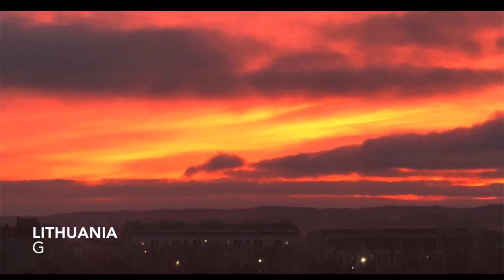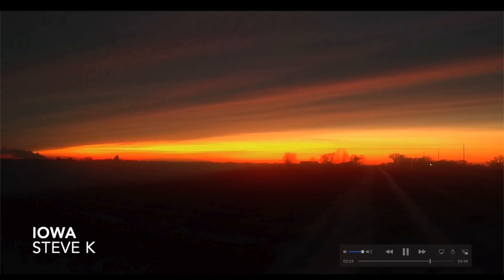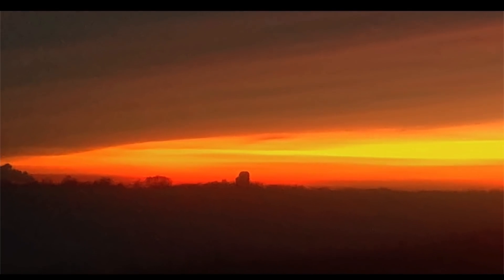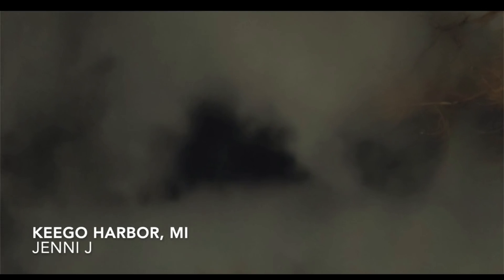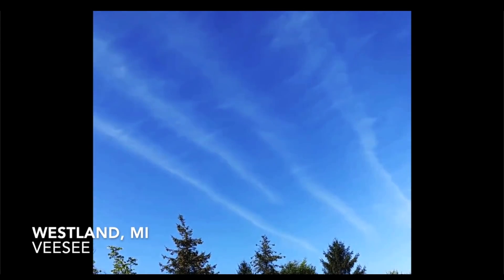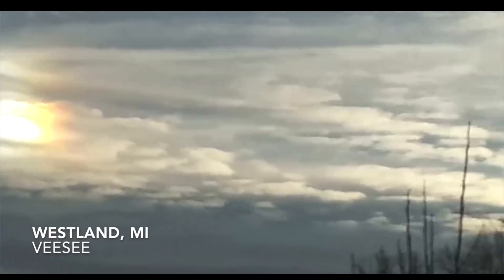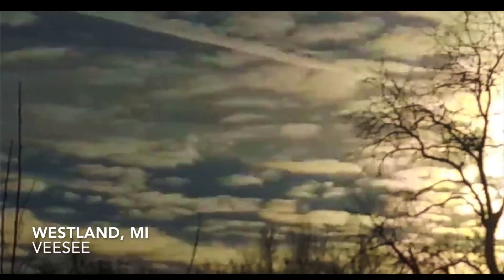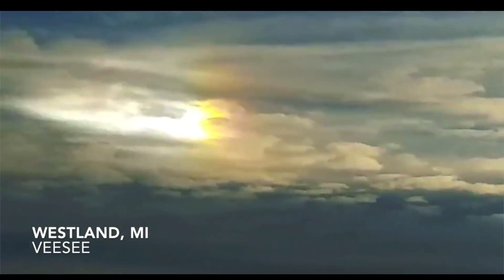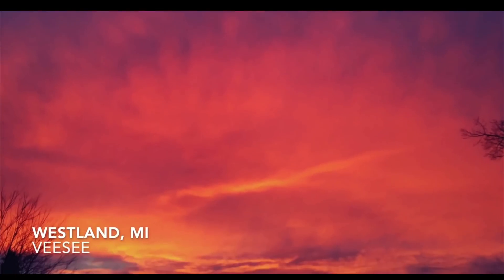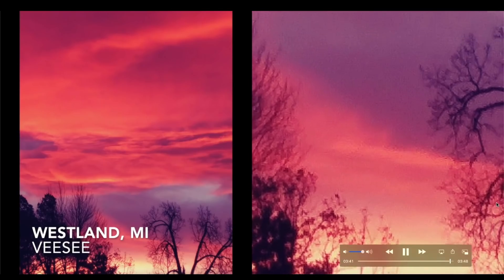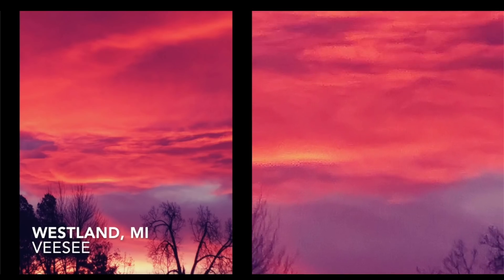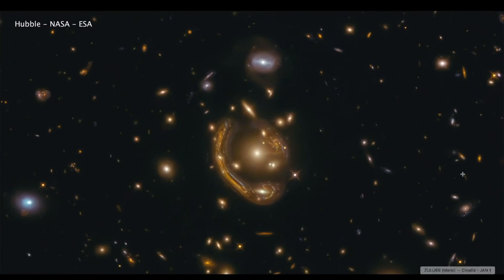Steve K out of Iowa, the sky here looks very similar to what we just saw out of Lithuania, almost looks identical. Jeff F out of Boise, Idaho, big jumbo halo around the full moon, those are quite spectacular. Jenny J out of Michigan noticed what looked like a triangle shape up in the sky in the clouds. VC out of Westland, Michigan, big long roll clouds spanning across the sky high above Michigan. Here's a sun dog off to the left of the sun, looking at the sun there, then going back to the very bright sun dog here. VC noticed a double decker rainbow. This photo here is exactly the way I received it. More beautiful purple skies, this time noticed by VC above Westland, Michigan.